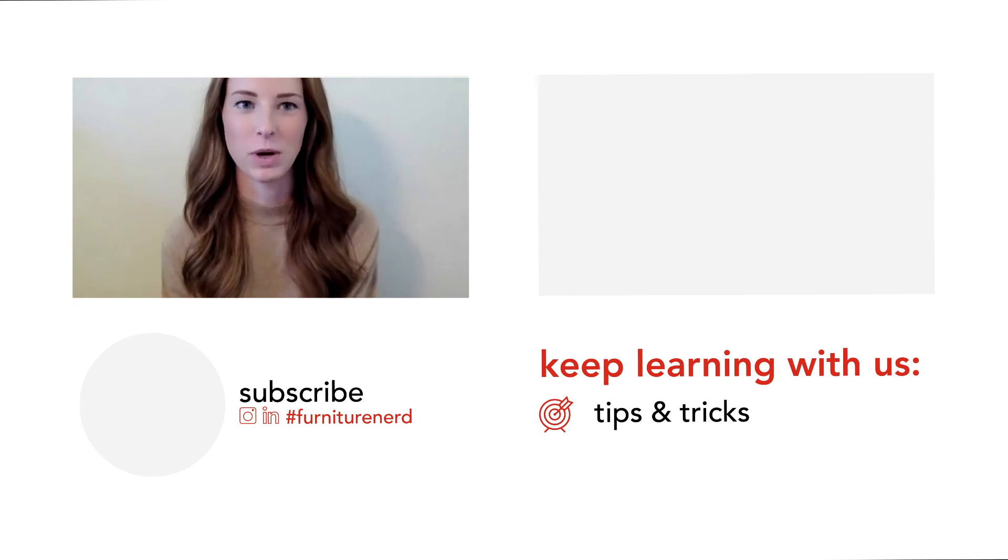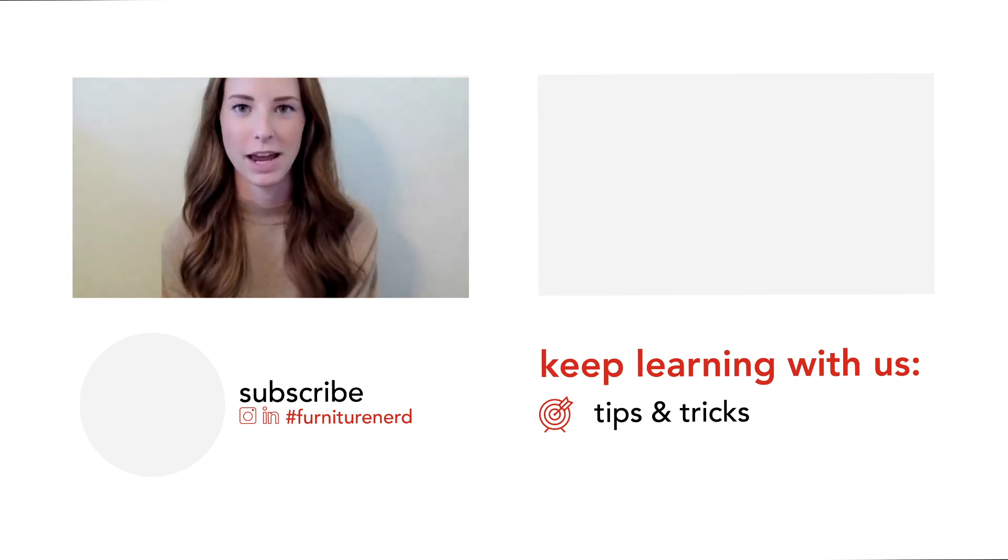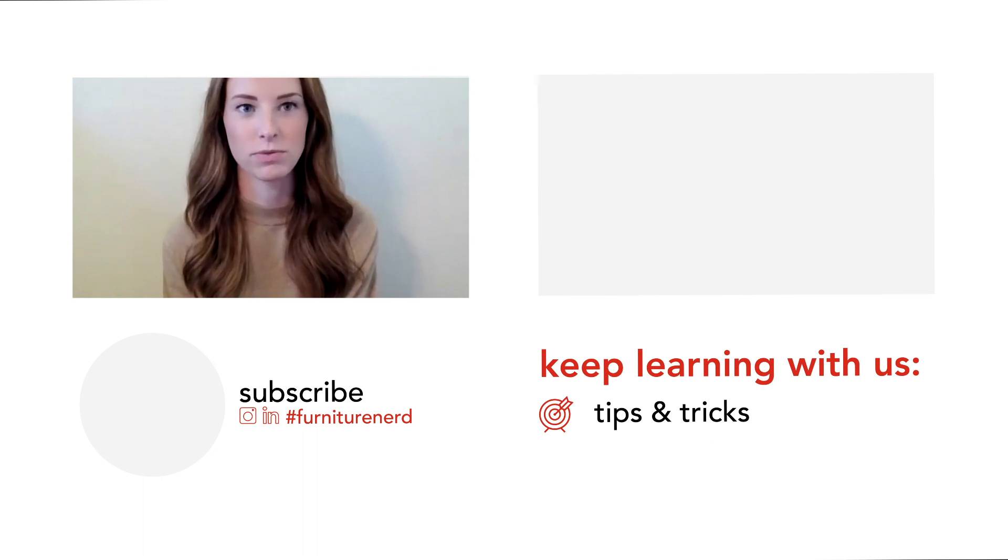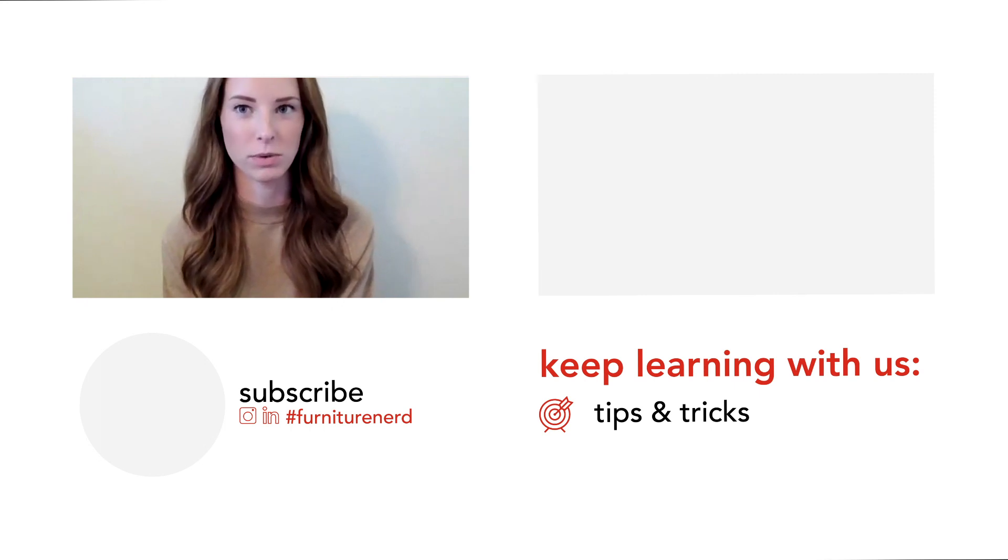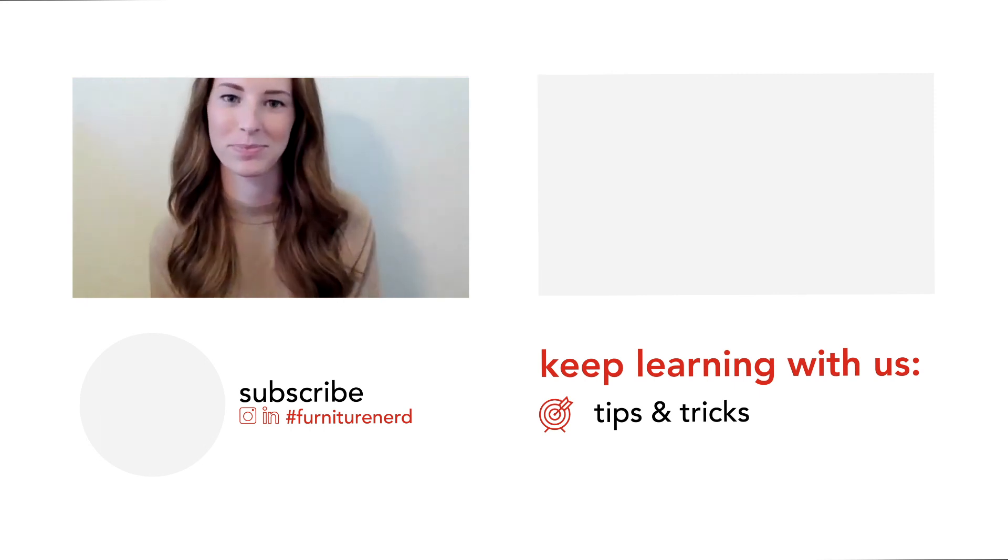Thanks for watching and I hope this tutorial was helpful for you. Head over to our tips and tricks playlist for more furniture fun. As always, don't forget to subscribe and comment letting us know what you'd like to learn from us. See you in the next one.